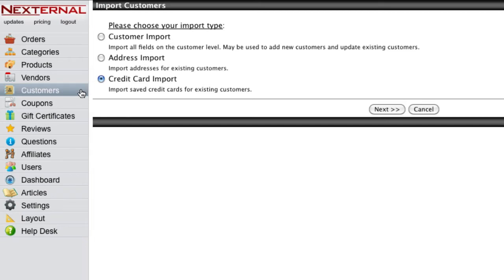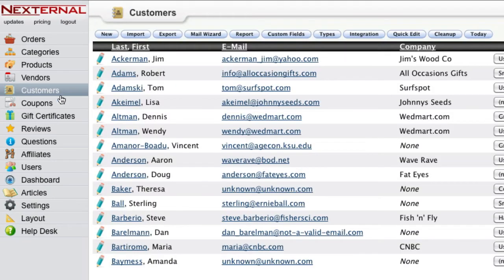After your customer records have been imported, or if a new customer places an online order, all of the customer's important information can be quickly accessed, reviewed, and updated right through Nexternal.